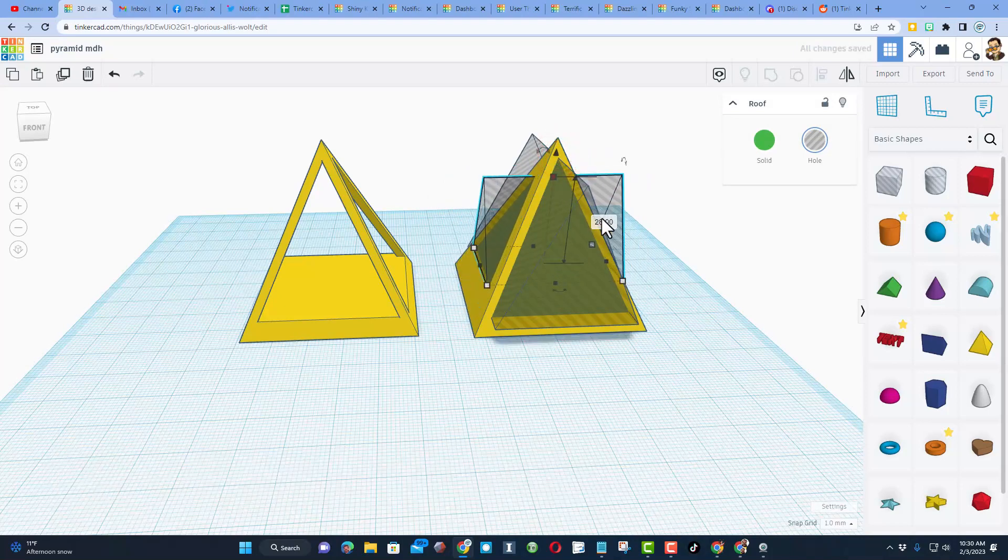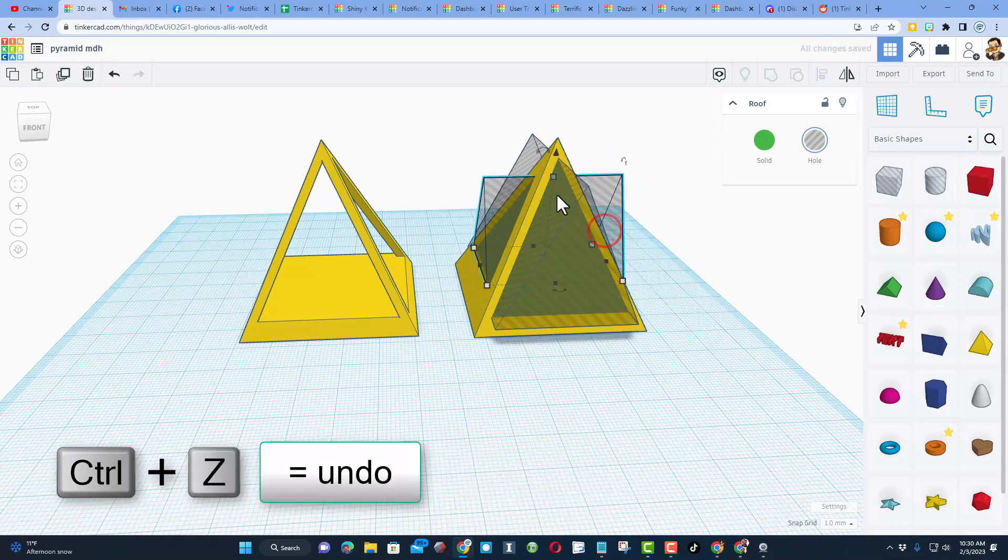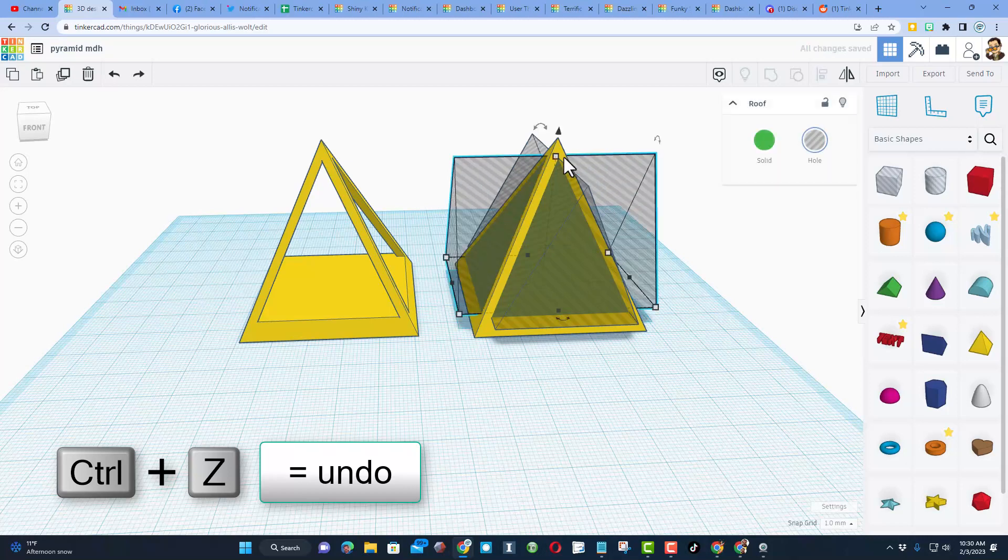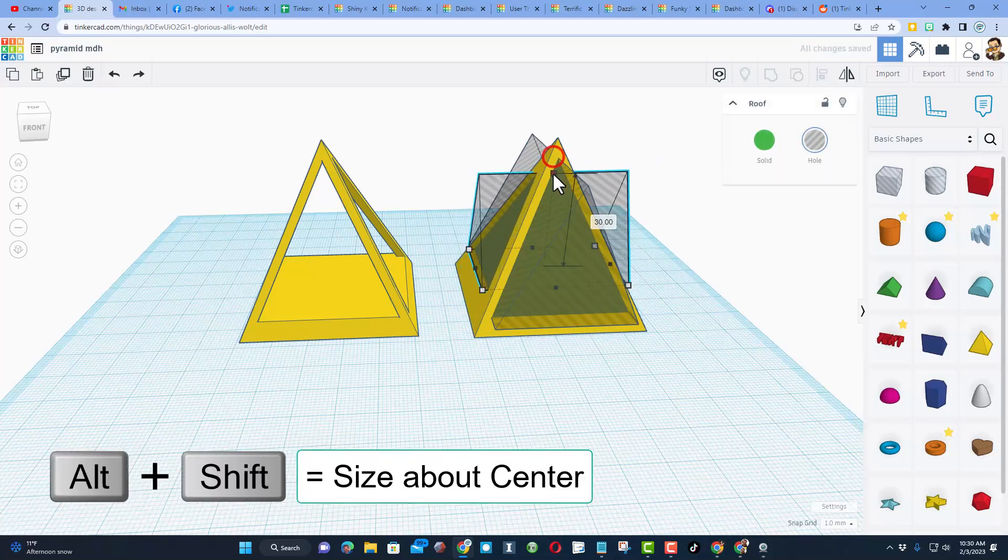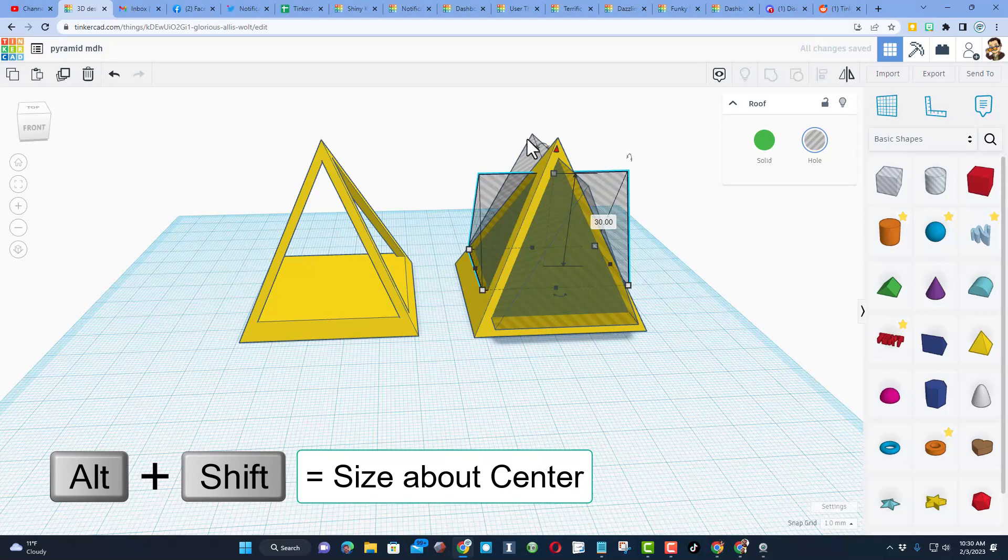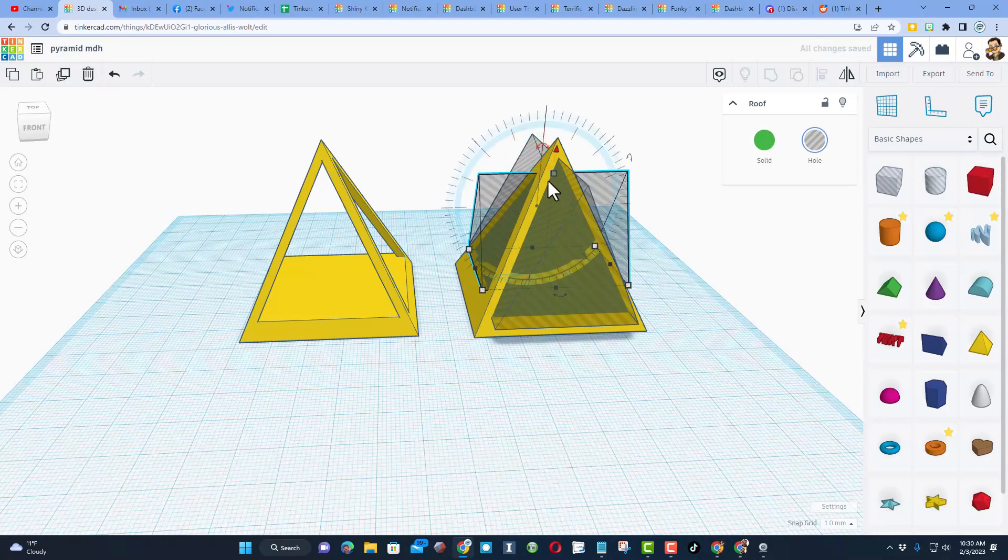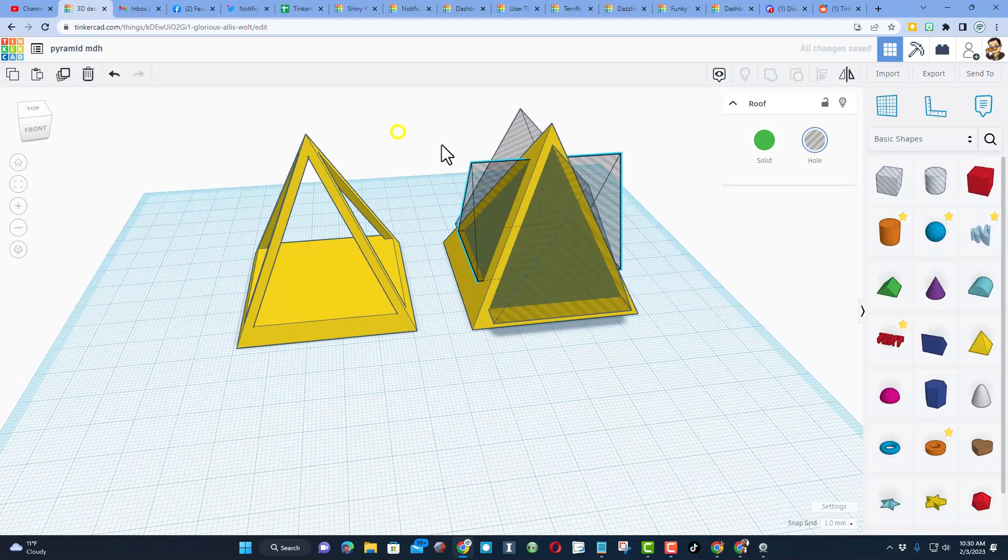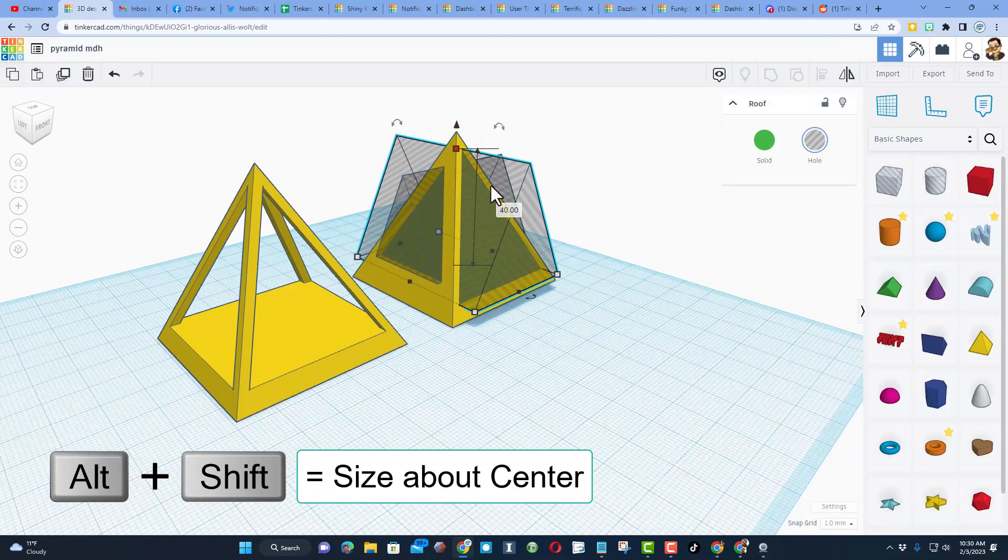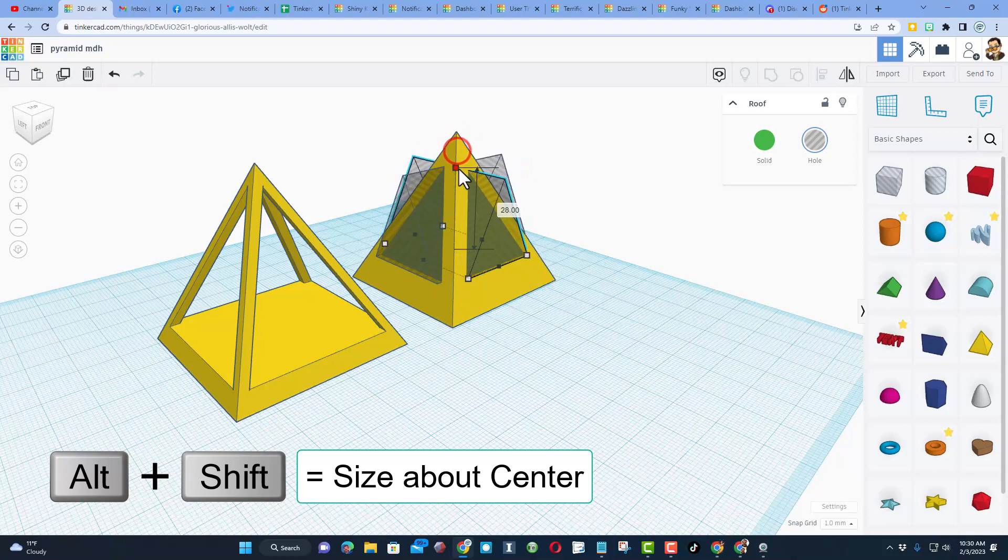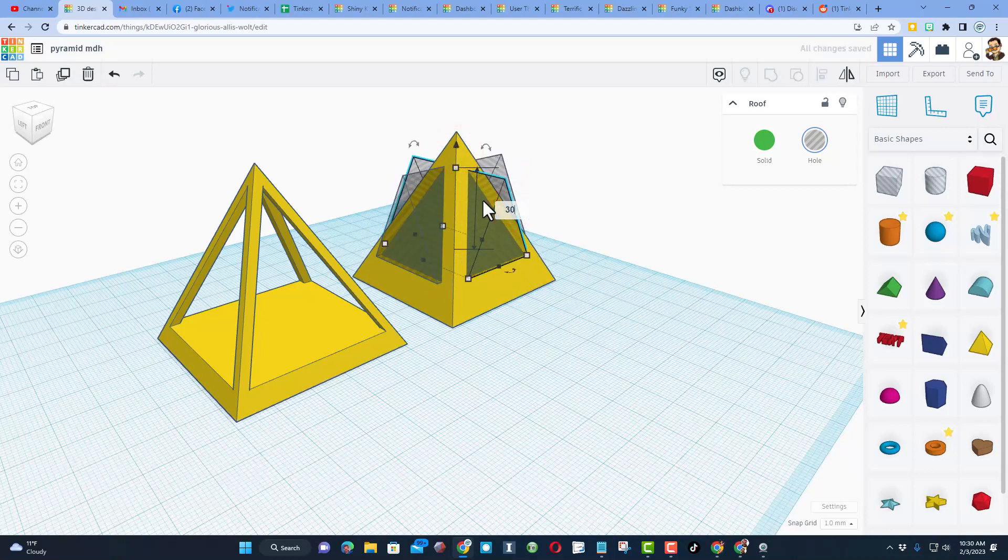I'm gonna shrink this height and instead of 40, I'm gonna type 30. If you make a mistake, just do Ctrl+Z. Once again, Alt+Shift and type 30. I can click on the other one and look at it from a corner so I'm sure that I've got it. I'm gonna do Alt+Shift again and drag down a little bit.